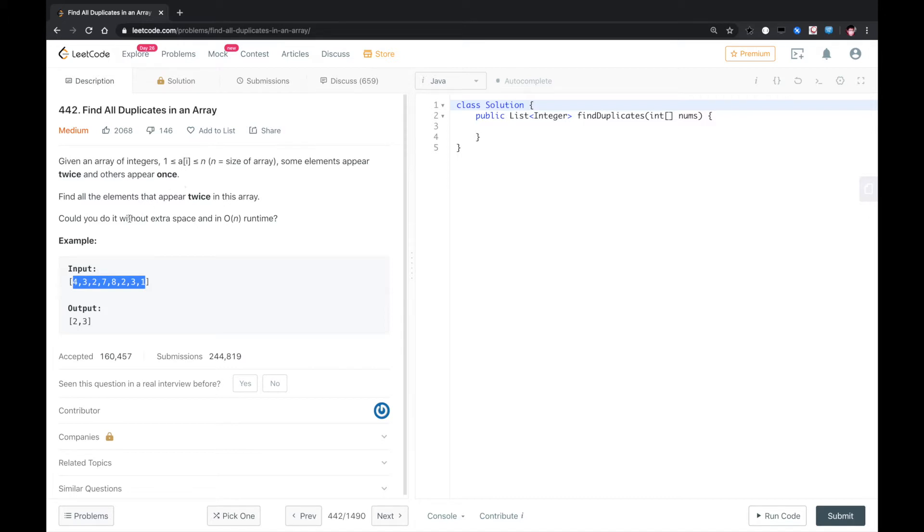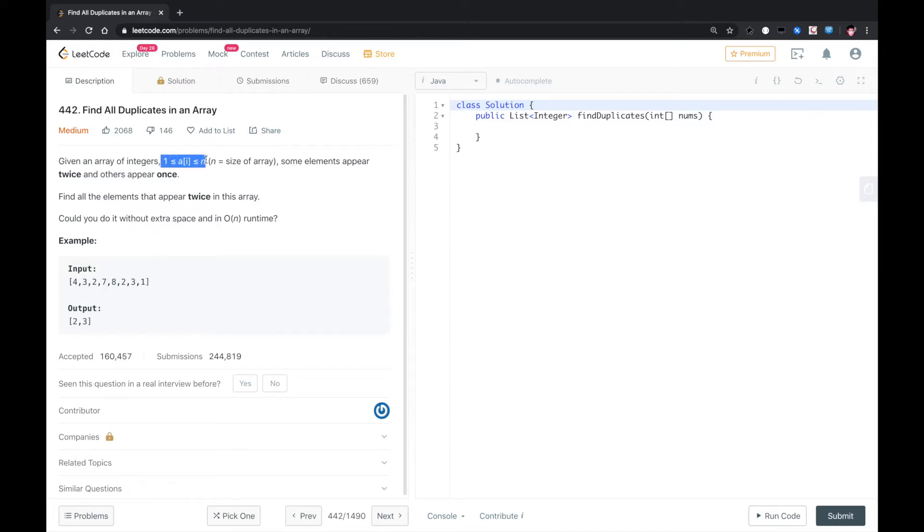But for now, we cannot allocate extra space. Also the array size is n and the value of each element is also within n, so we can use bucket sort.